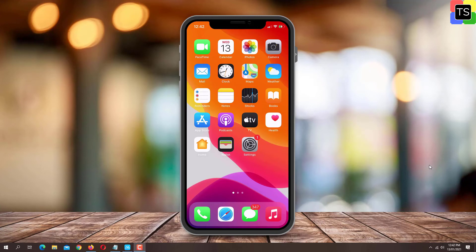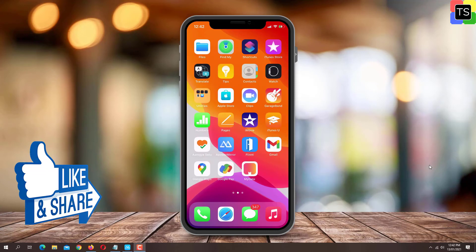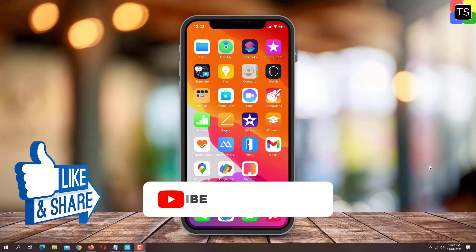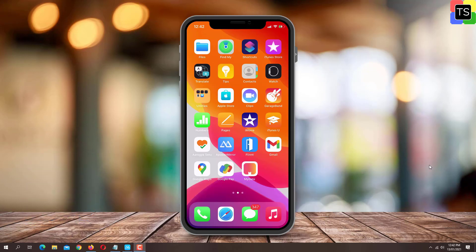So that was the short tutorial on how to use FaceTime without Wi-Fi connection. If you find the video helpful, please like and share the video. And don't forget to subscribe to my channel. I will see you in the next video.